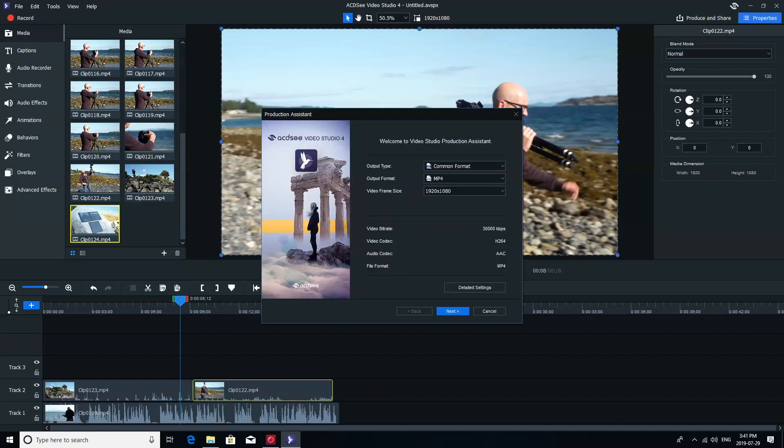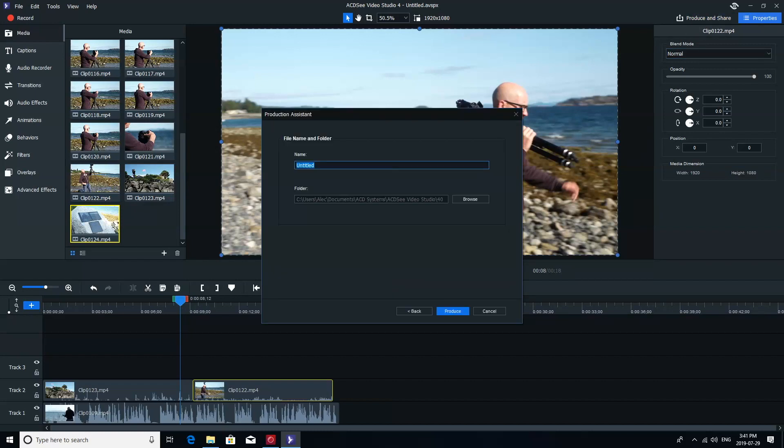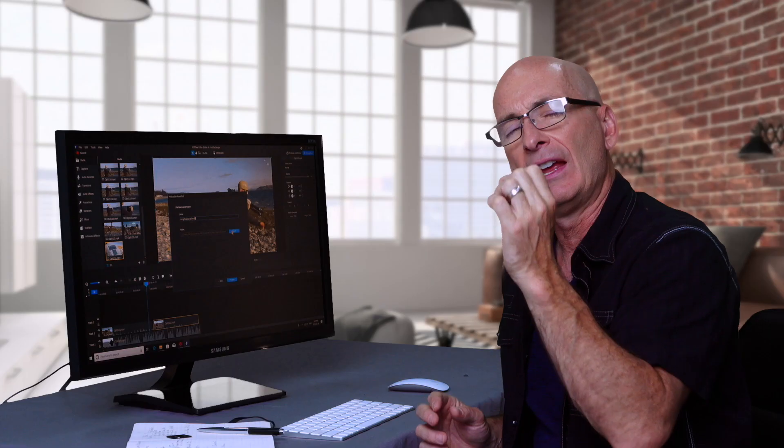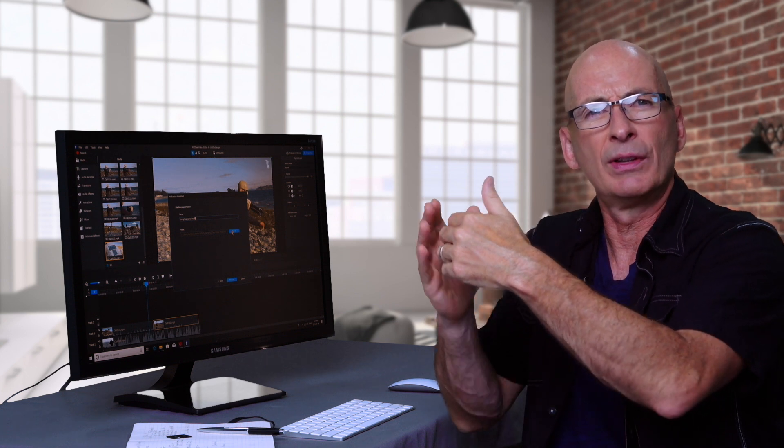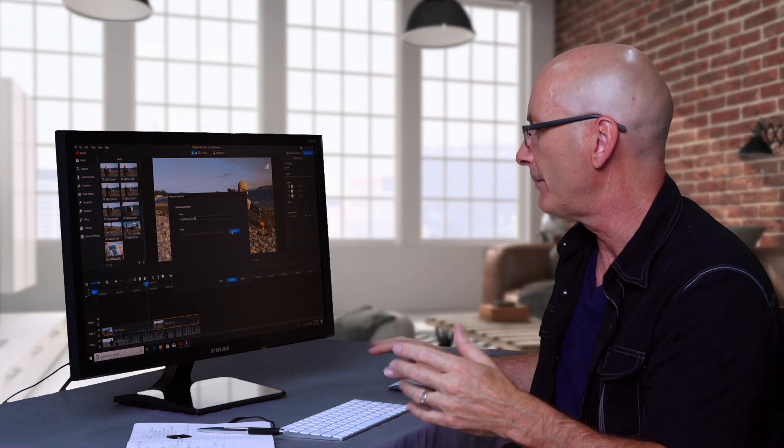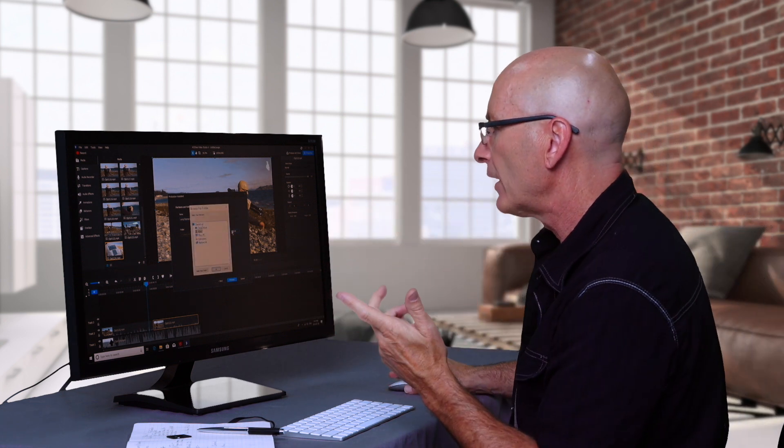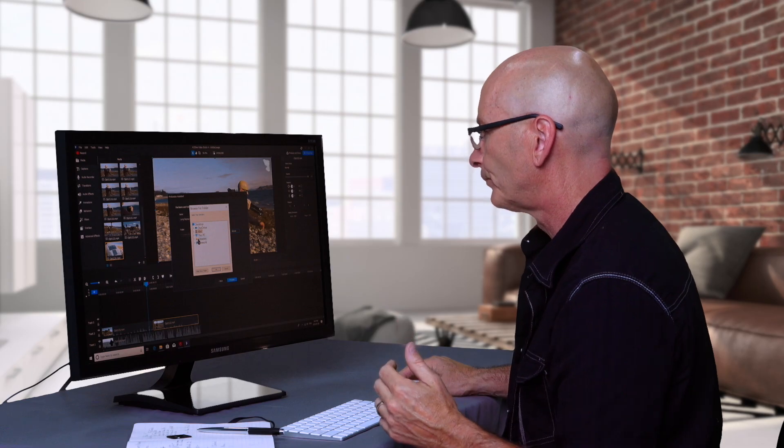We'll call this long exposure, I spelled that wrong, intro. And we can see the folder that it's going to go into is going to be the Video Studio 4 folder. You know what, this is putting it in a folder that's within the software, right? And we were kind of talking about good housekeeping. I'm going to go ahead and change that.